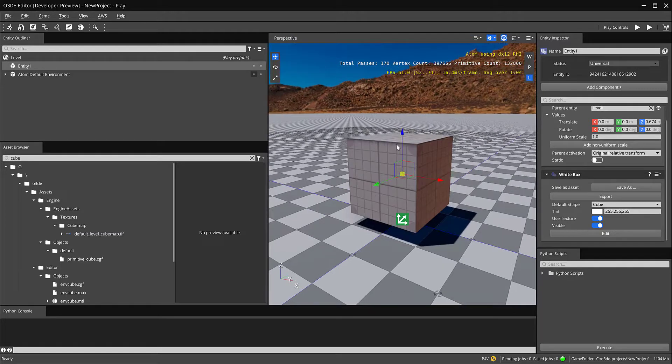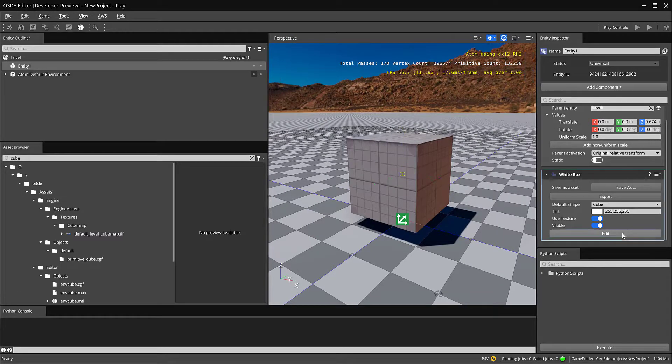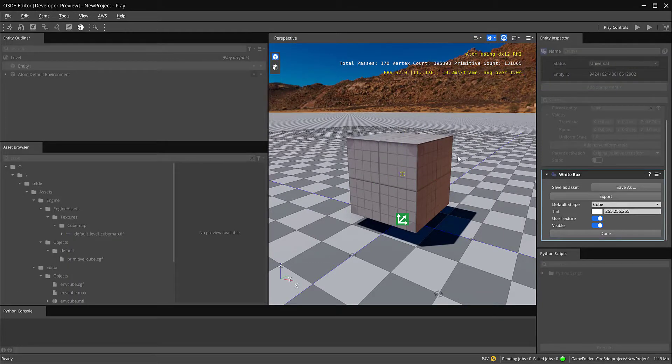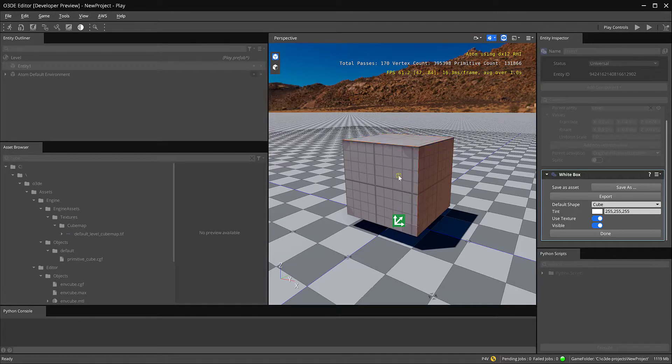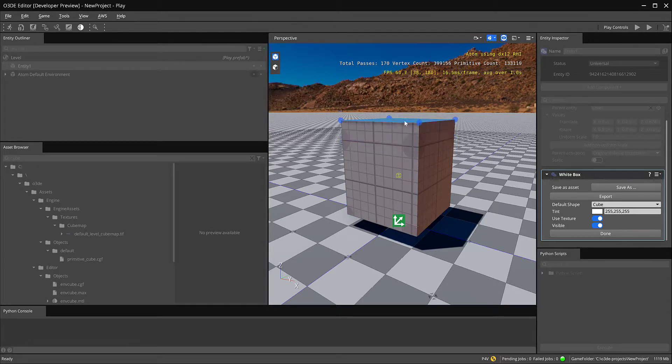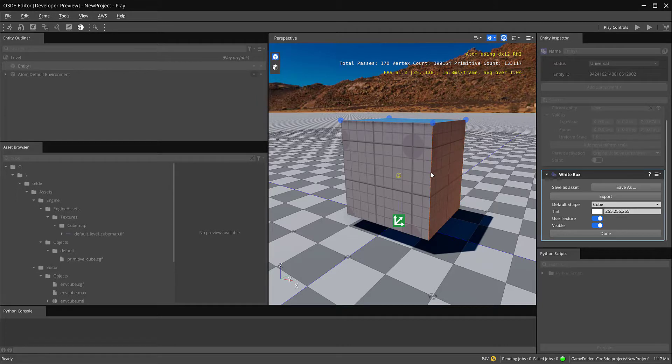I'll go ahead and hit edit and then just on the top here I can click on each face. I can move it up, I can move it out, things like that.